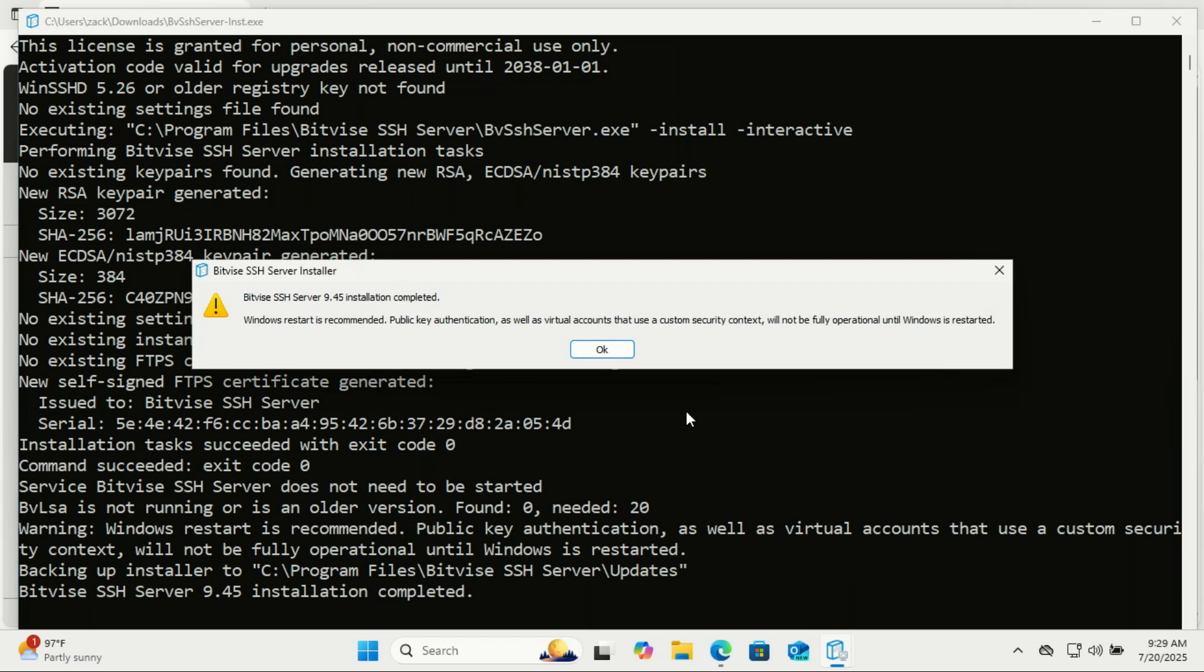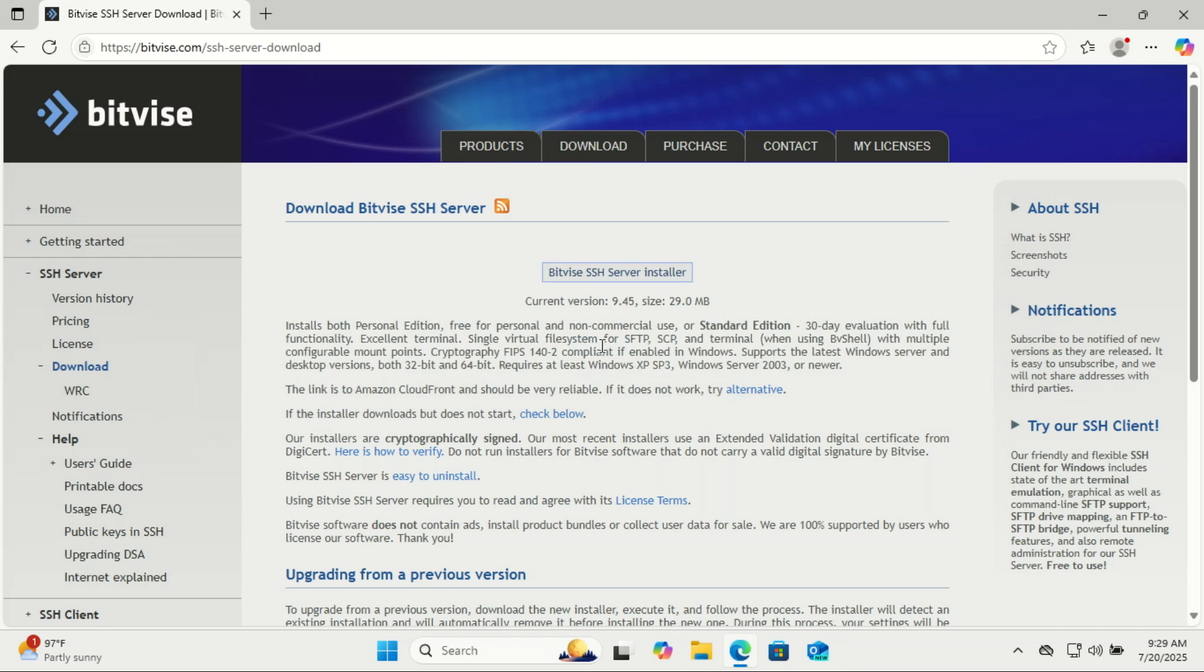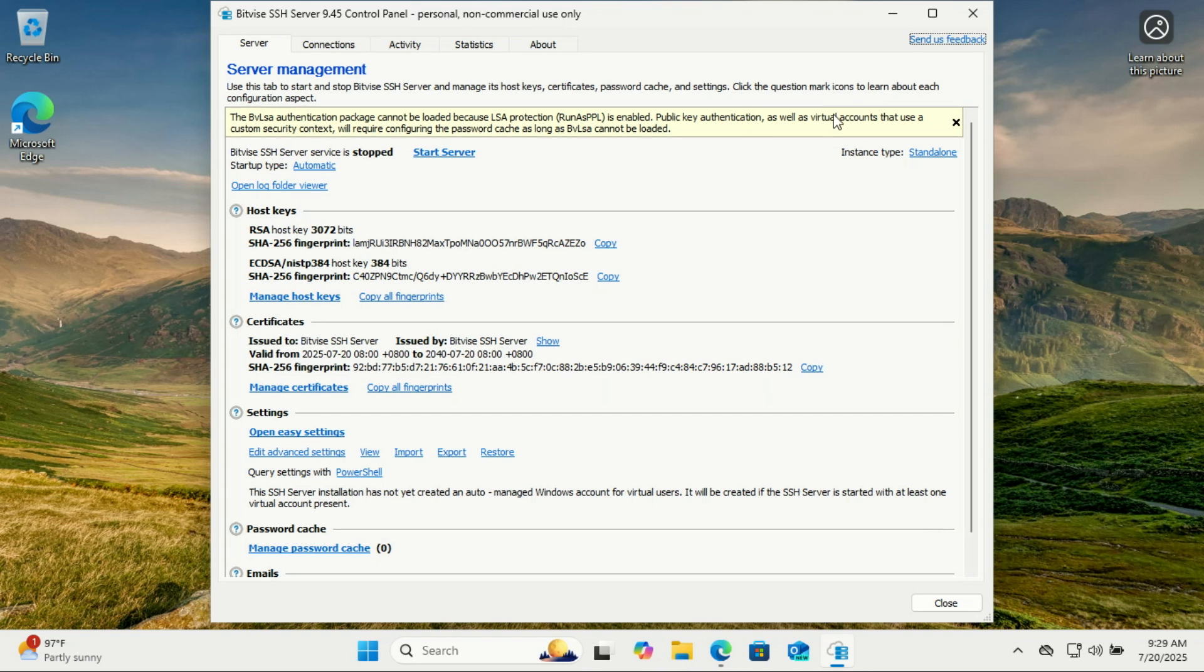After the installation, the installer recommends restarting the server to ensure a fully operational Bitvise SSH server. Click OK. Let me restart the computer.